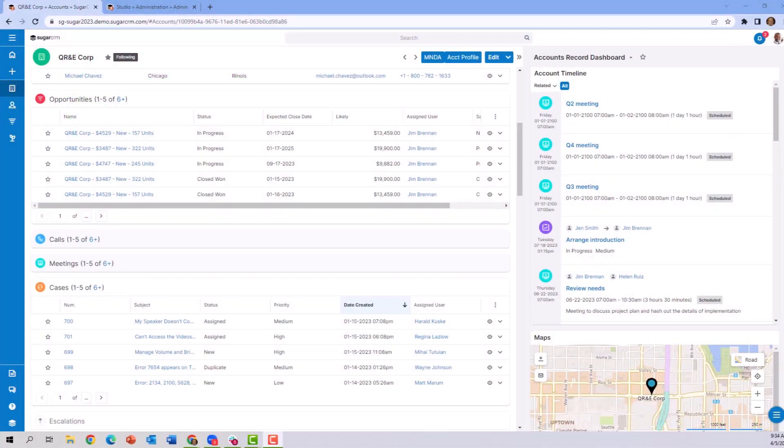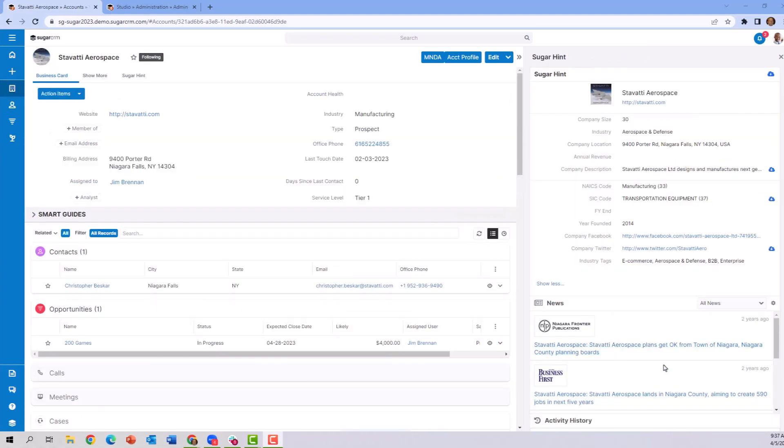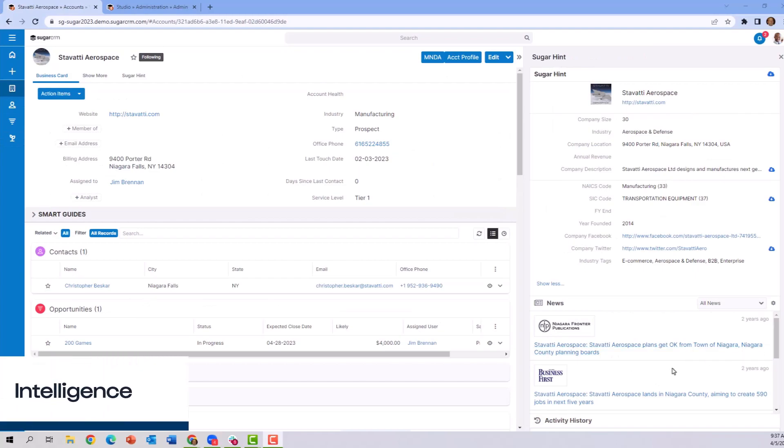Let's move on and take a look at some information about contact and account intelligence, such as leadership changes, mergers and acquisitions. Hint provides a lot of information that also helps us with the relationship intelligence part.